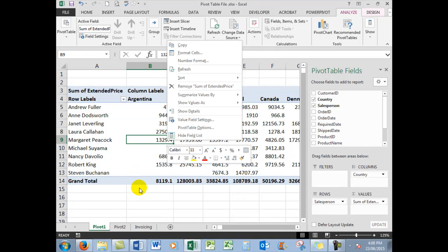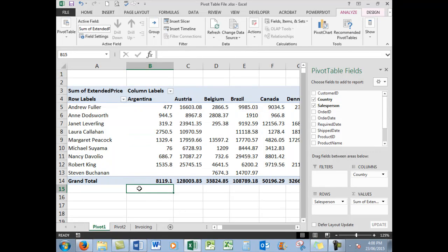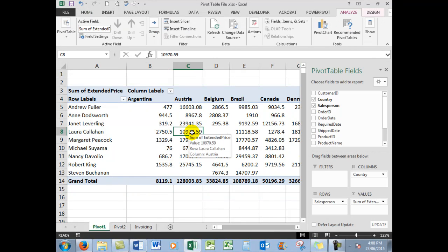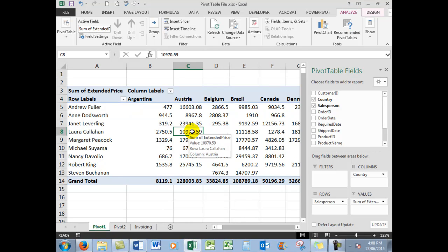And one very last thing: if you click outside of the pivot table, the pivot table field list disappears. To see that again, you simply click anywhere in the pivot table itself. So again, don't forget to subscribe if you haven't already done so. Thank you so much for watching, and we'll see you next time. Bye for now.